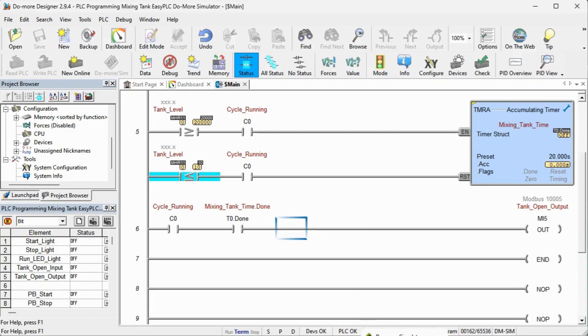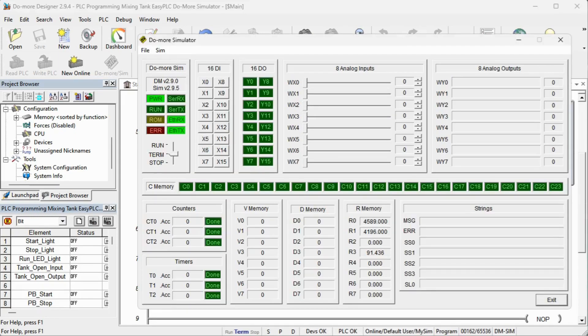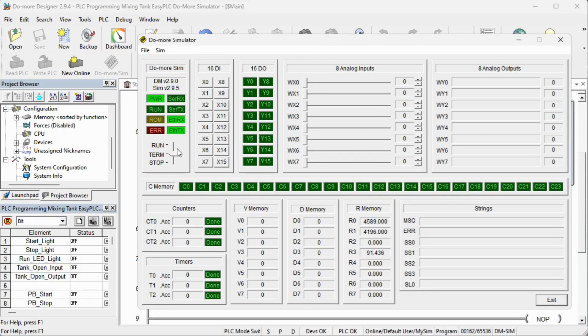Download the program to the Do More Simulator PLC and ensure that the controller is in Run mode. We can now move on to our fifth step.